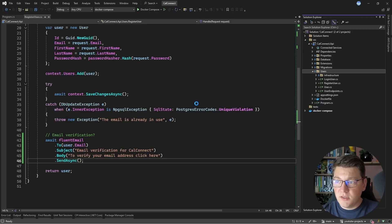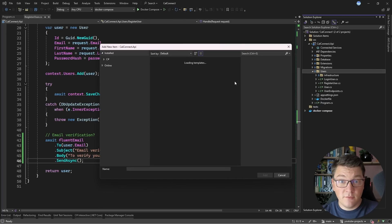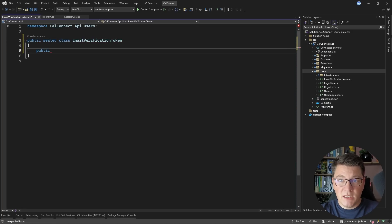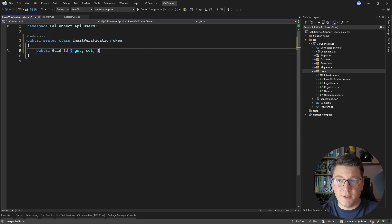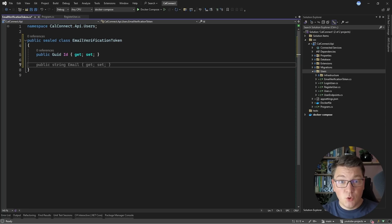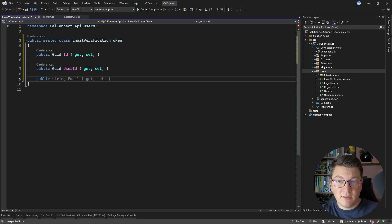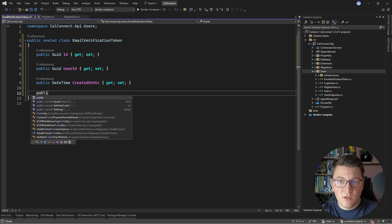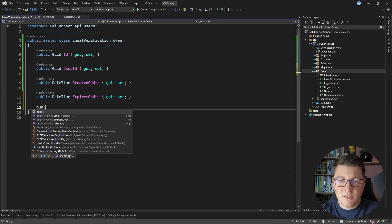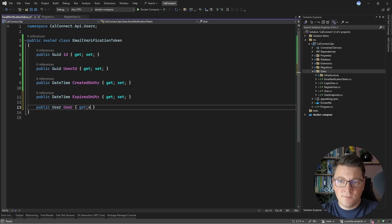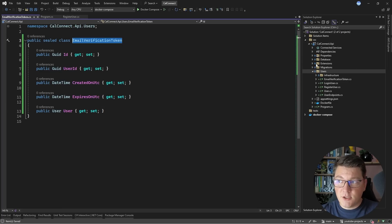I'm going to add a new class into the users folder and call it EmailVerificationToken. I'm going to make it public and sealed. My EmailVerificationToken is going to have an identifier, which is going to be the actual token value — I'm going to use a GUID, though you're welcome to generate any unique and opaque code for this purpose. I'm going to add a UserId property so that I can connect this verification token to a specific user, and then I want to record when this token was created because we don't want them to last forever. I'll also add an ExpiresOnUtc property, and a navigation property to our user to make our queries easier.